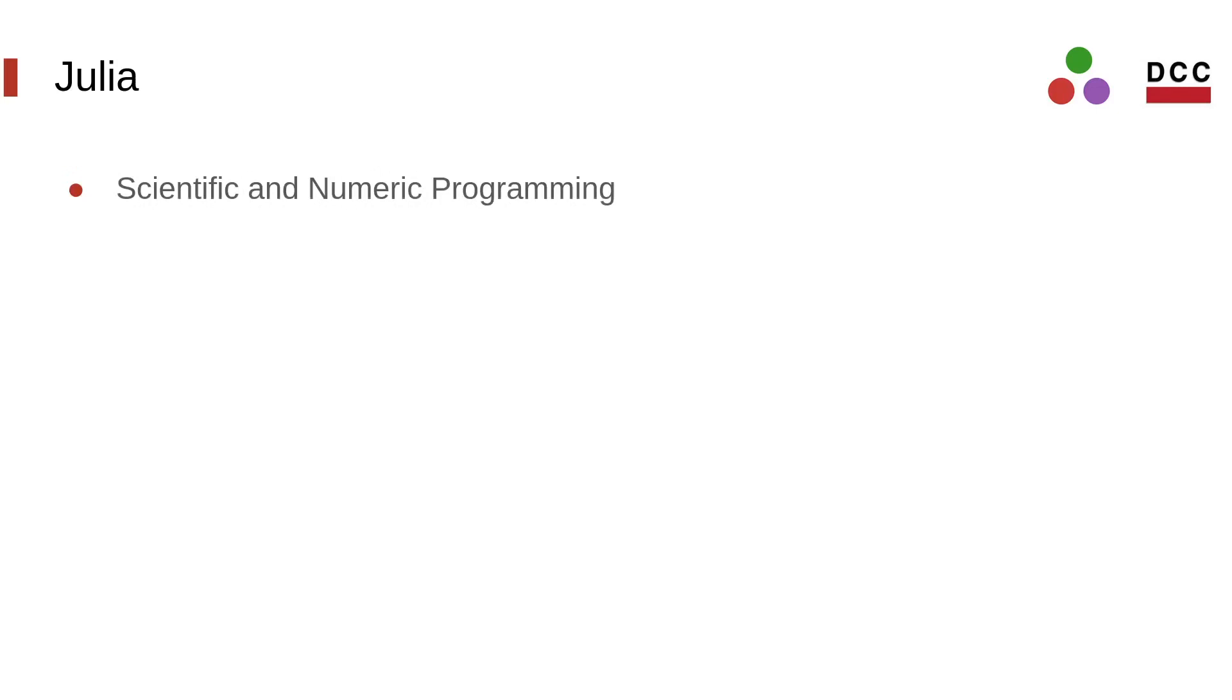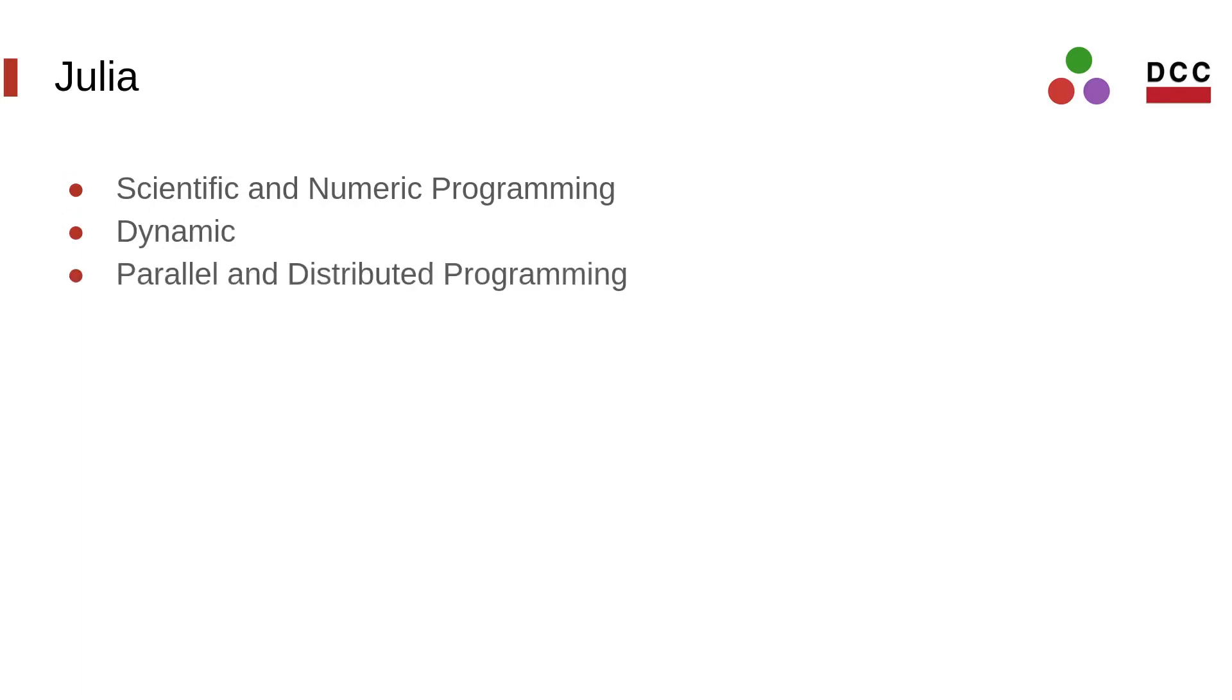Although it can be viewed as a general-purpose programming language, Julia has a great focus in scientific and numerical programming. It presents many mathematical functions with high precision on the numerical values. Concerning its type system, Julia is a dynamic language. It also presents resources to parallel and distributed programming, and easy integration with other languages such as C or Python.